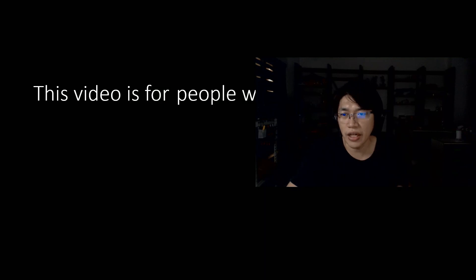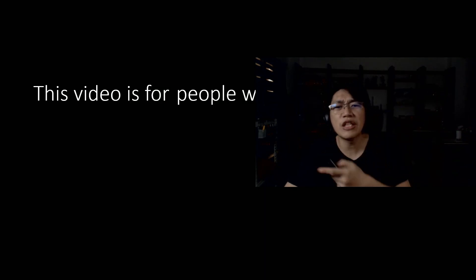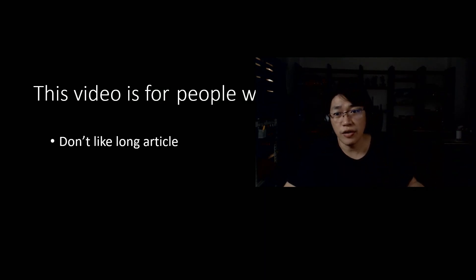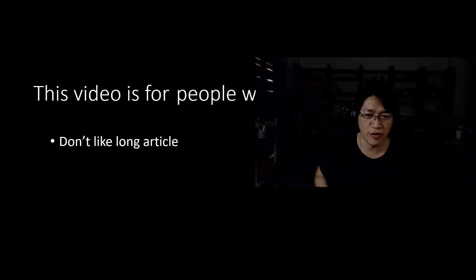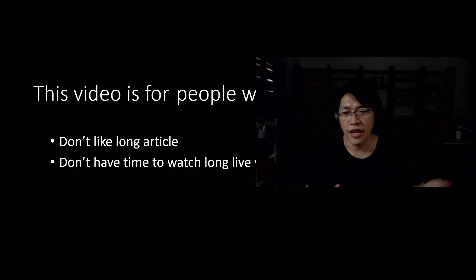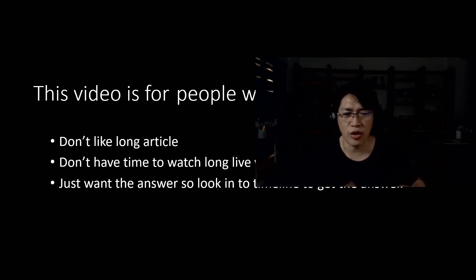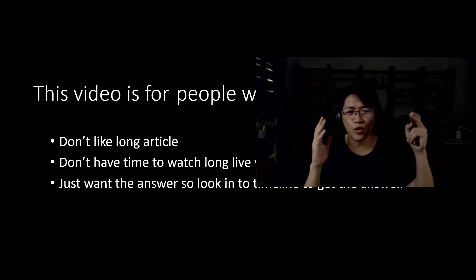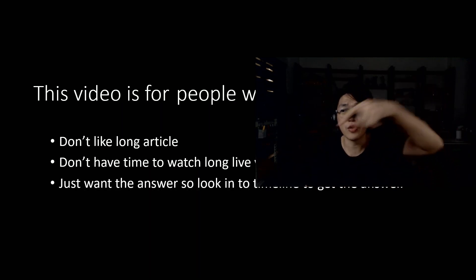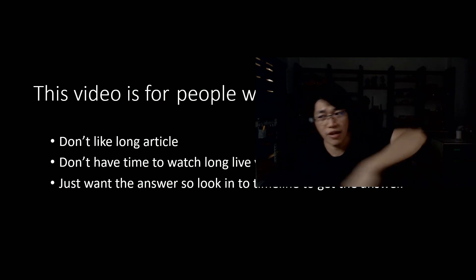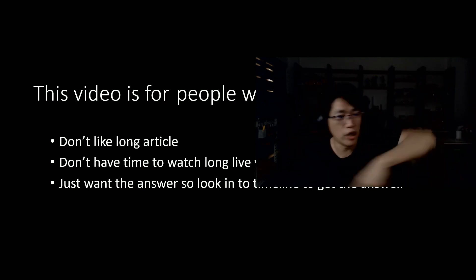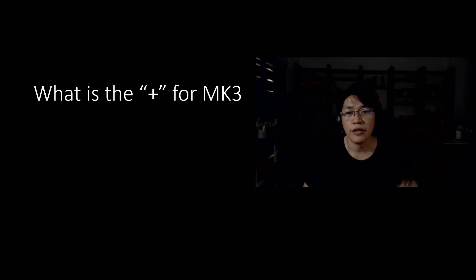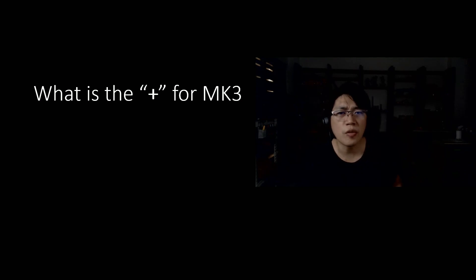But if you like me, why I do this? So this video is for people who don't like long articles, you don't want to read so much, and you don't have time to watch long videos and just want the answer. So look in the timeline, get the answer. In this video I can put a timeline below. Just click on the answer there, then you know. So start from the topic, save your time.